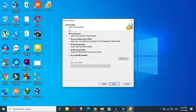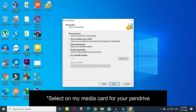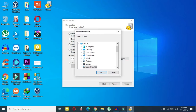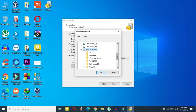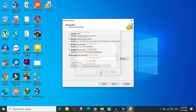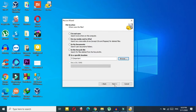Here you need to select where your file was located. If you don't know, select 'I am not sure,' but that will take more time. I know where my file was, so I'll select 'in a specific location' and browse to it. In my case it was in a folder called 'important' in TechMash. Click OK.